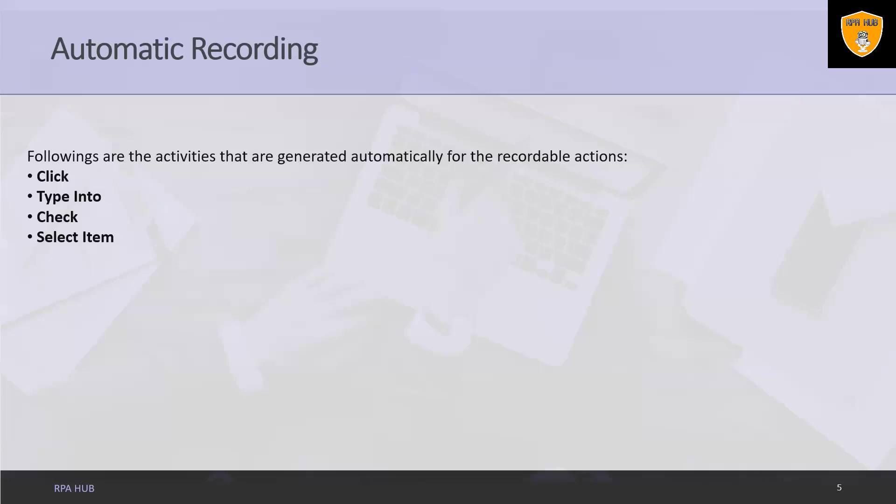UiPath Studio provides us the option to add a time delay before or after the action and select or unselect the checkbox.